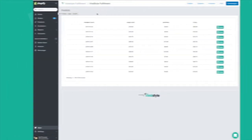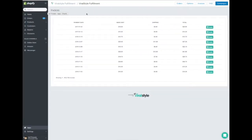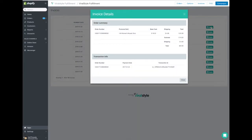From your ViralStyle Fulfillment app homepage, you'll be able to see a new tab that we've added called Invoices. It's on the top right next to your other four tabs and can be accessed with a click of a button. It'll show you payment dates, base cost, shipping, and total. And if you'd like to see the information broken down per order, click the details tab.